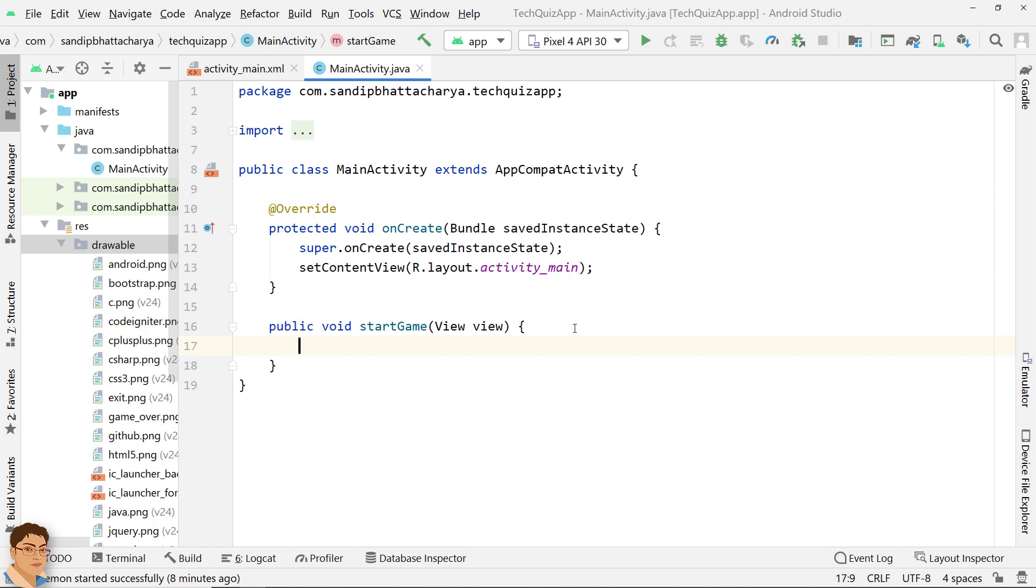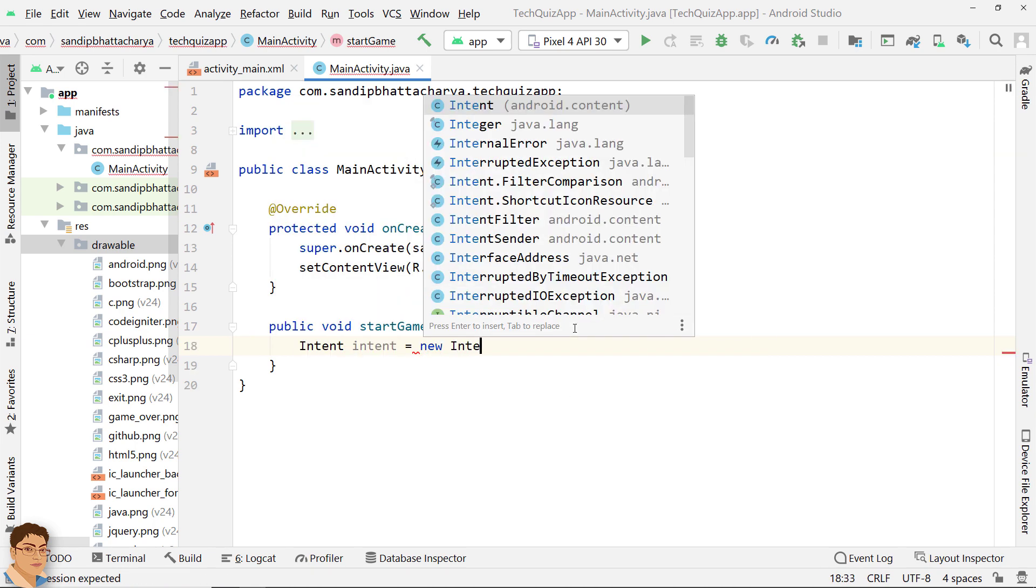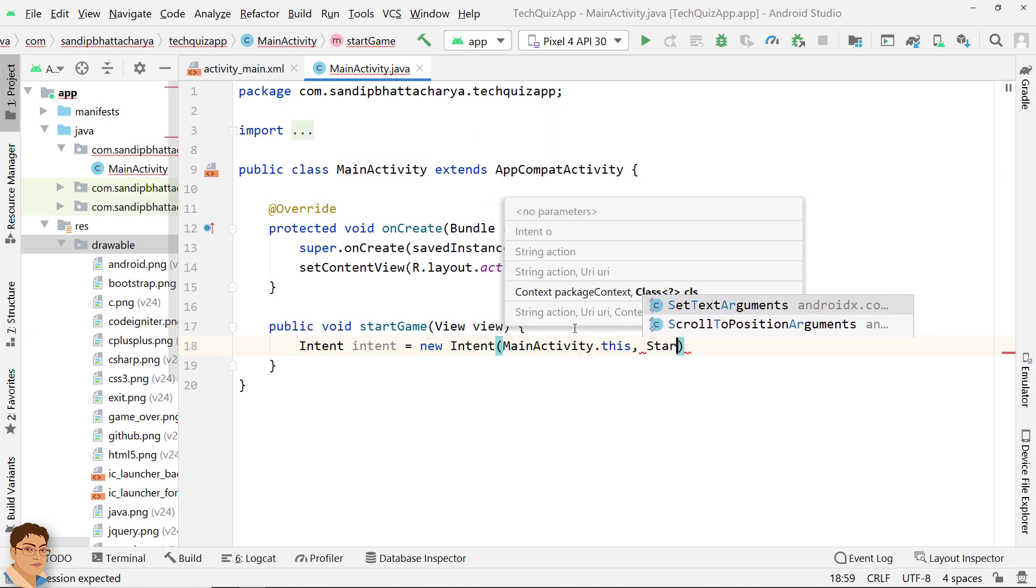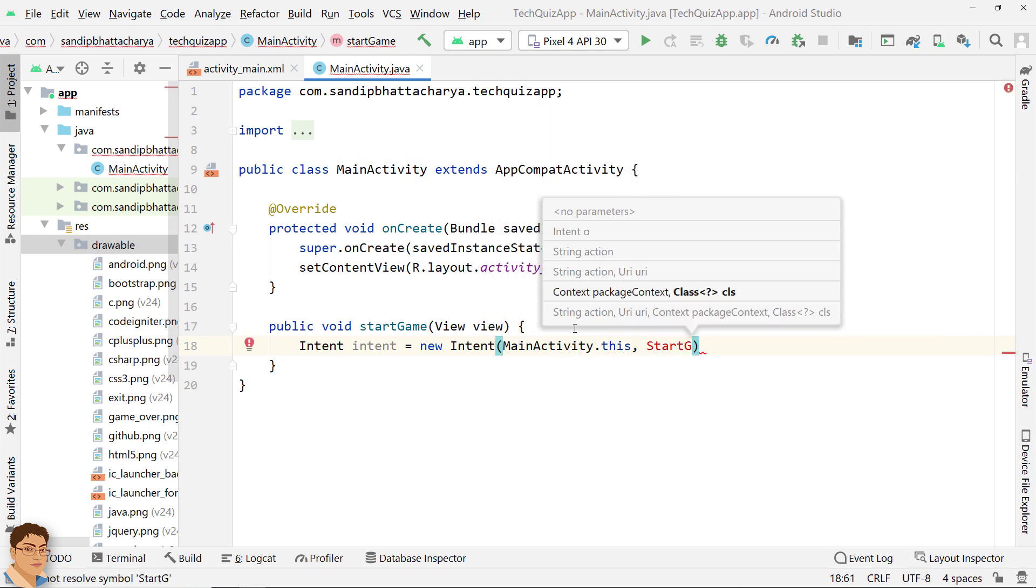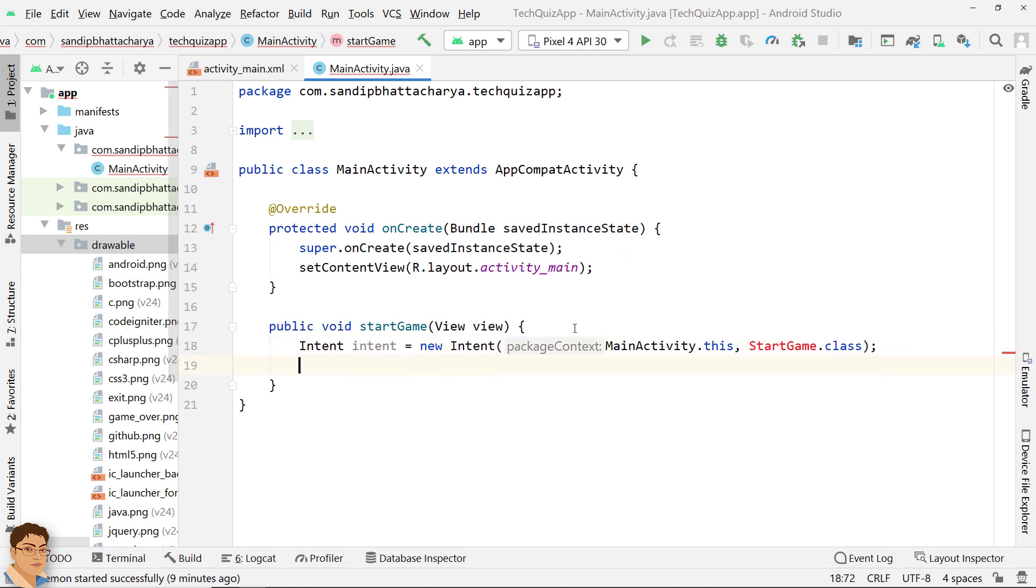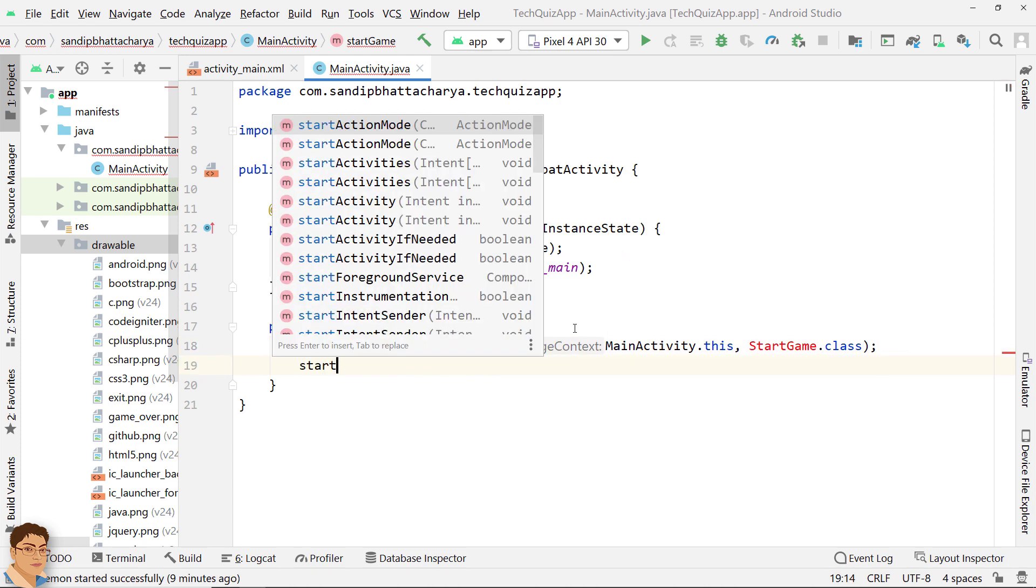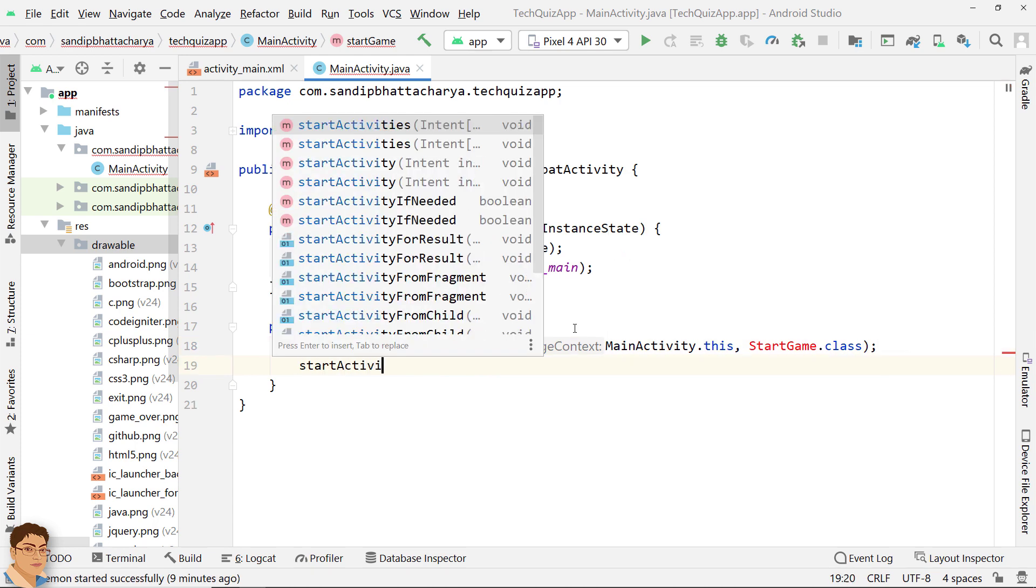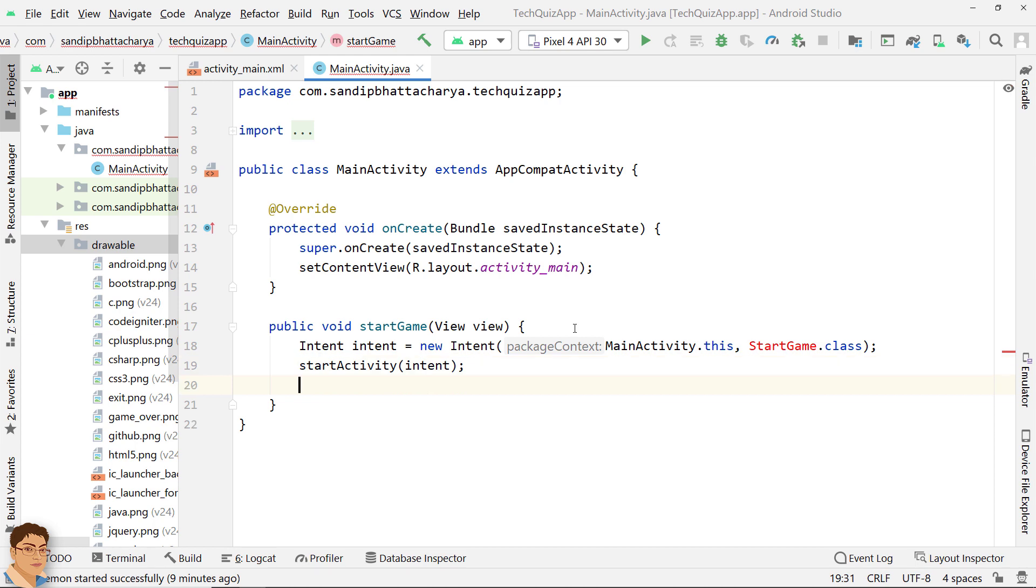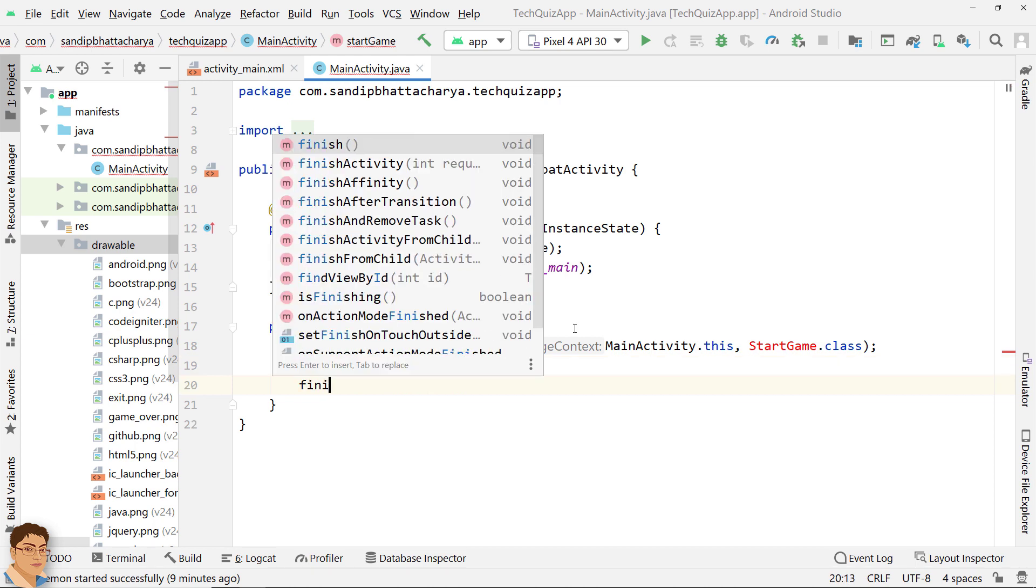In start game method, create an intent to launch start game activity. Finish main activity.